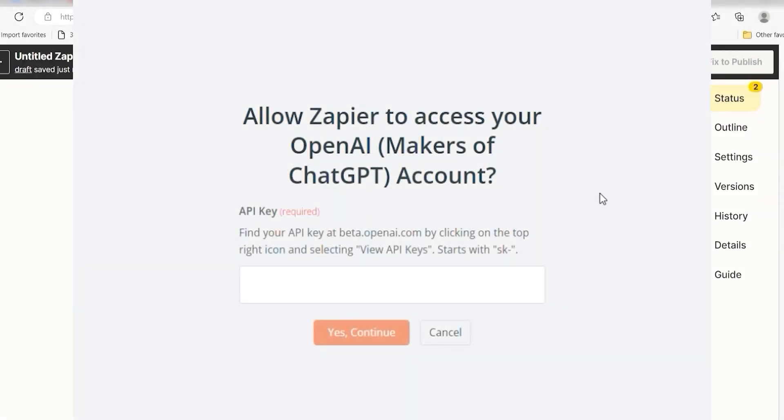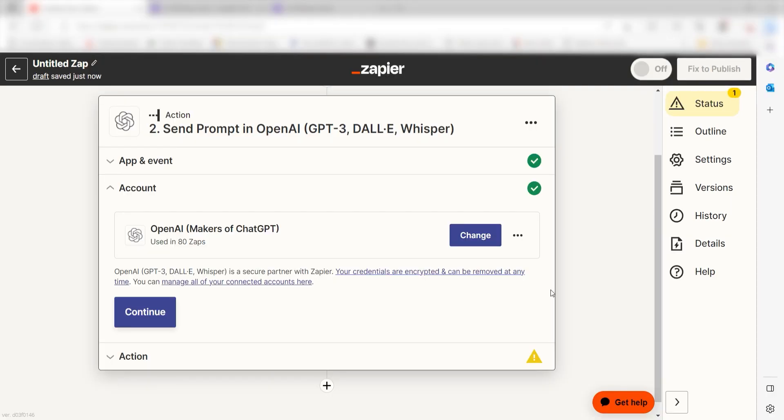By the way, if at any point you get stuck, Zapier's got an amazing support team that can help you out. There's a link in the description to their forum post for this specific workflow.